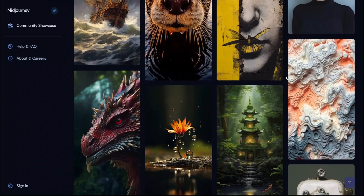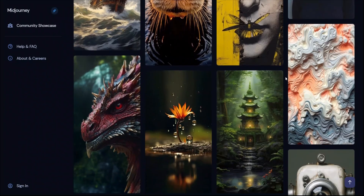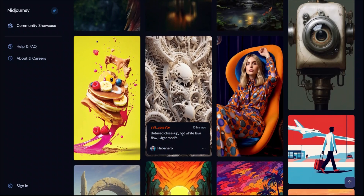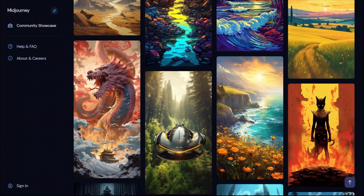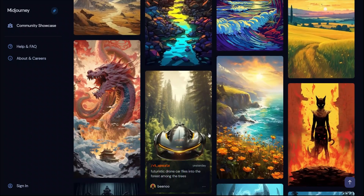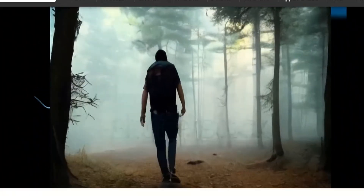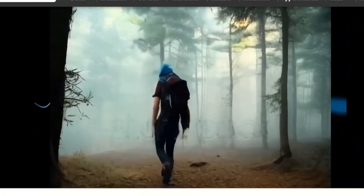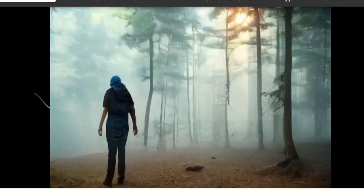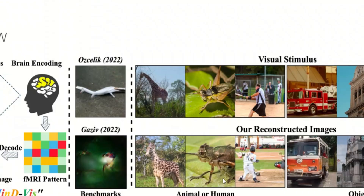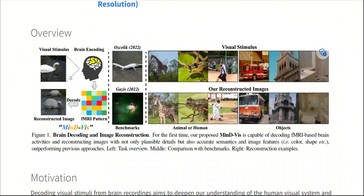We have all seen text-to-image converters such as Midjourney, where you provide a text prompt and the model converts it into beautiful images. There are even text-to-video converters where you provide a text description and the model generates videos. But in that specific work, they converted brain activity into images.